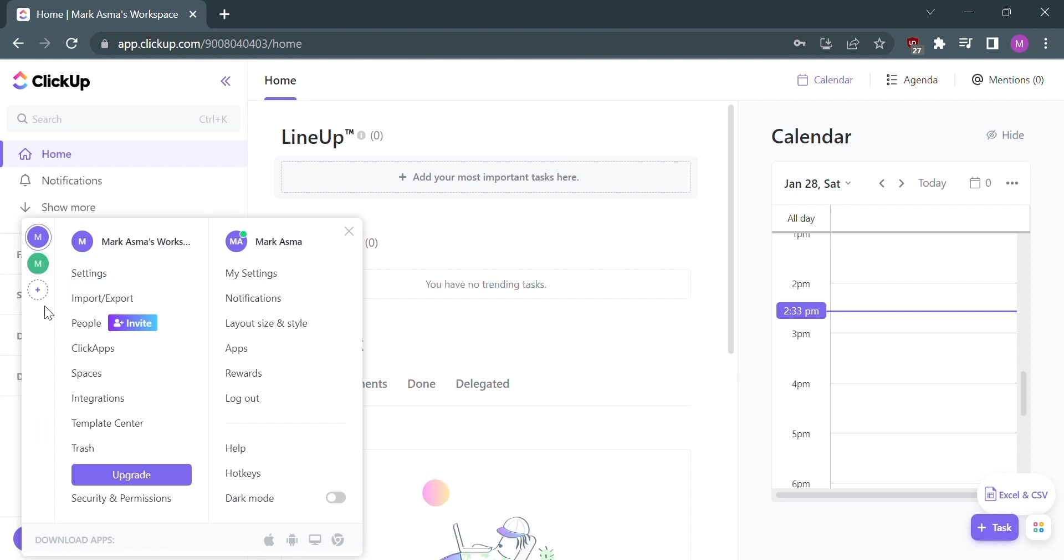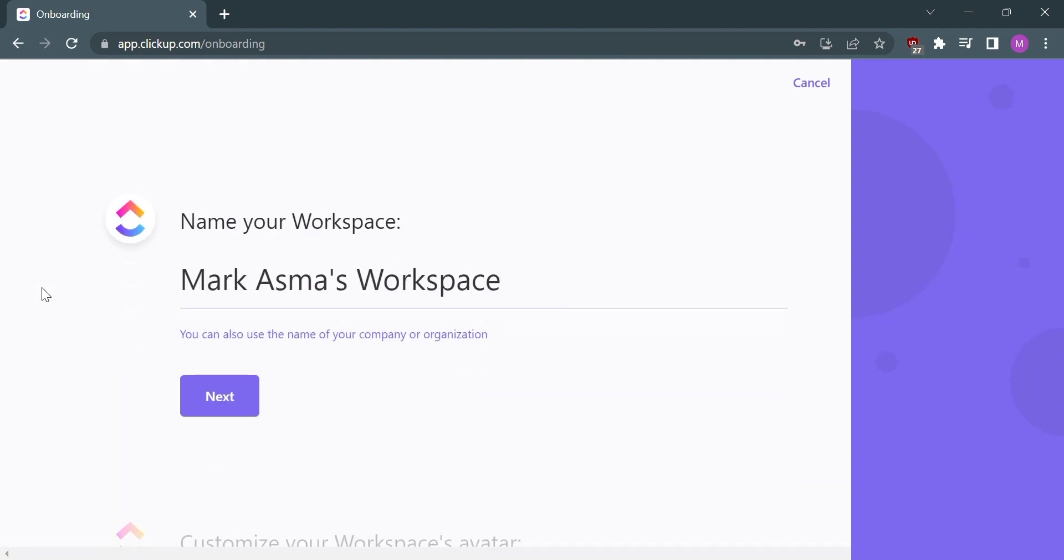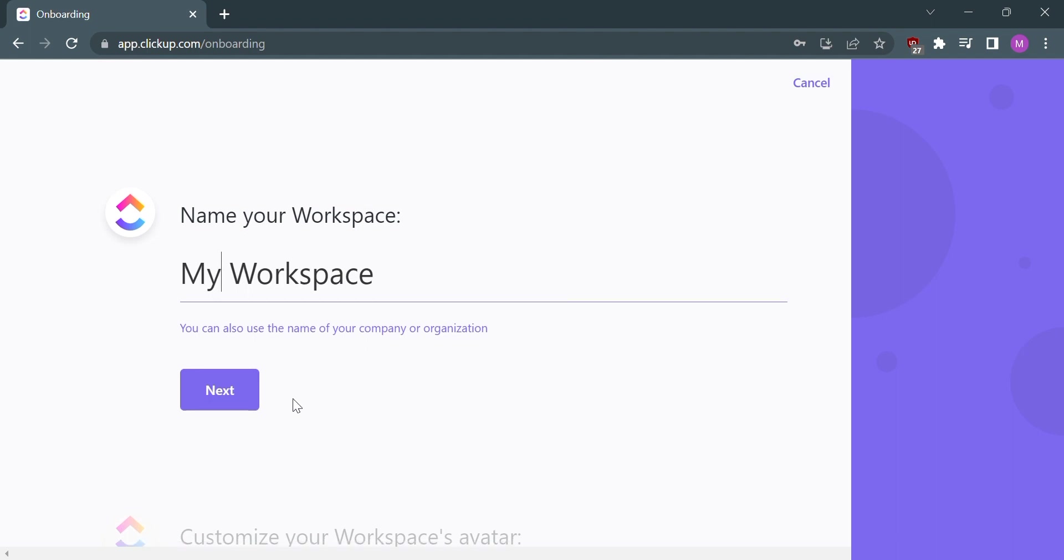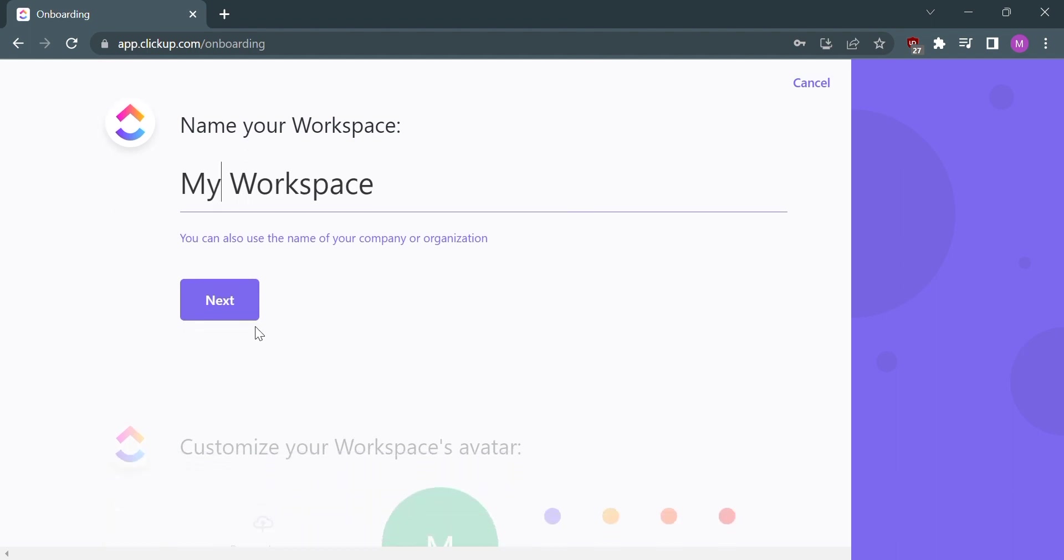Click the plus button to add a workspace. After clicking the plus button, you will be led to a space where you can change the name of your workspace. After that, you can click next.